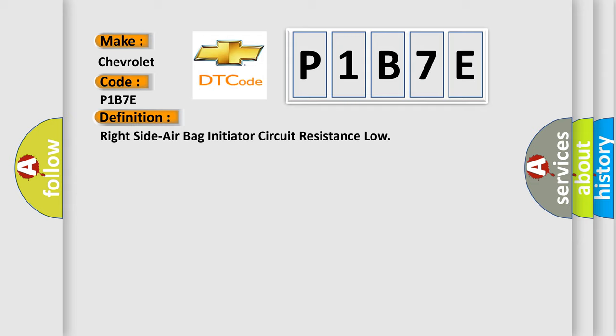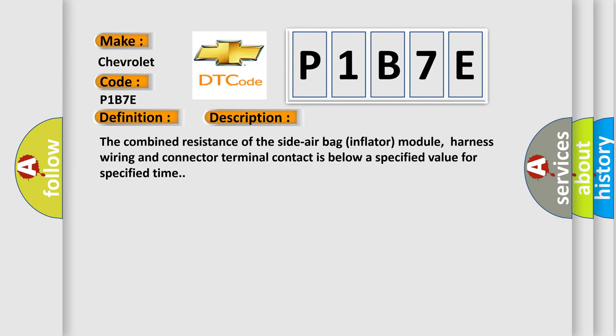And now this is a short description of this DTC code. The combined resistance of the side airbag inflator module, harness wiring and connector terminal contact is below a specified value for specified time.